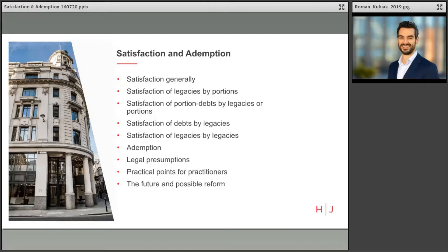I'll talk about what these mean, the key case law and practical points for practitioners. I'll then discuss redemption and again look at key case law and practical points for practitioners before finally turning to potential reform in the area.